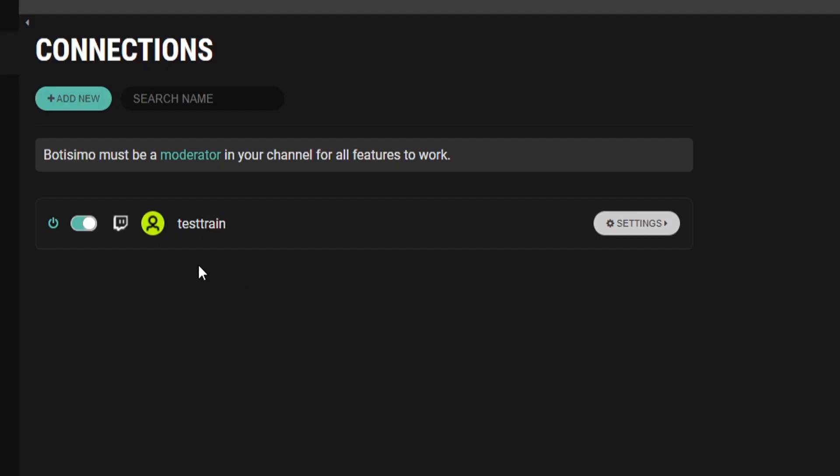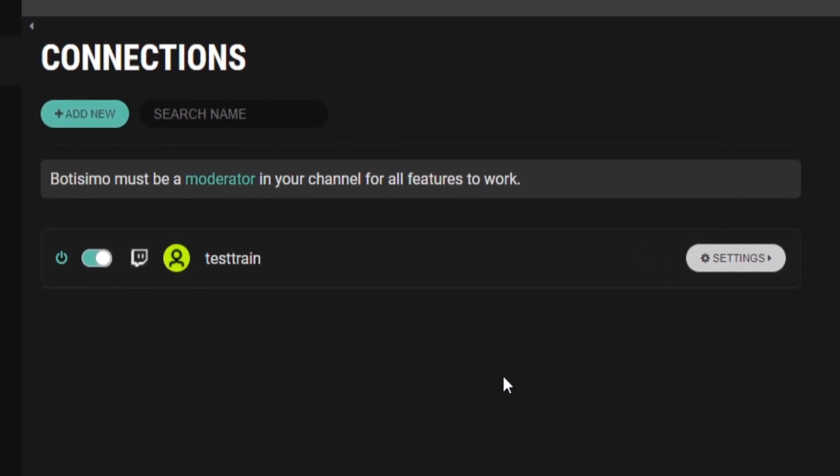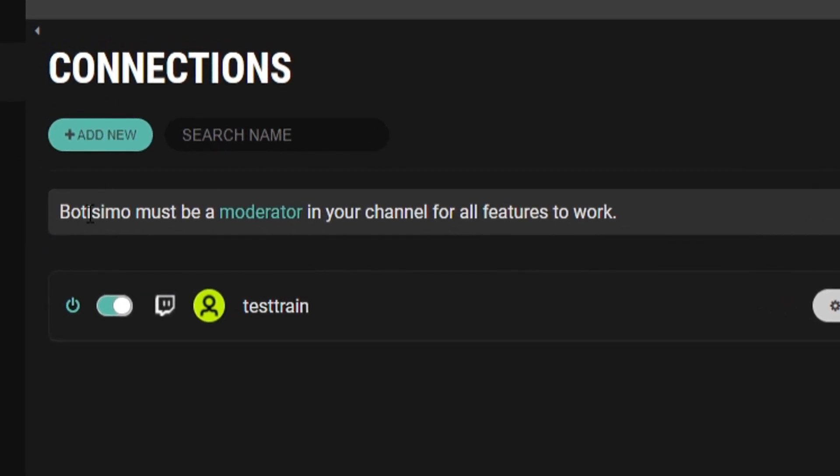And just like that, you can now see that my Twitch channel test train is listed under the connections, but we are still not quite done yet because as you can see here, Botisimo must be a moderator in your channel for the features to work.